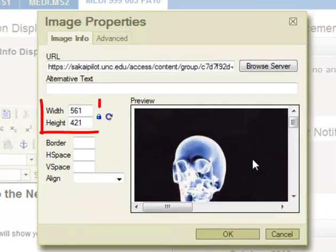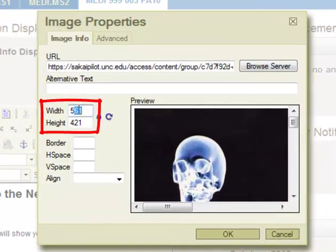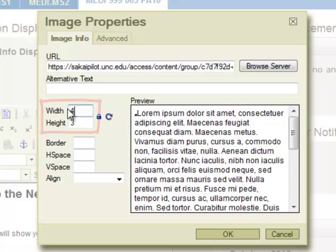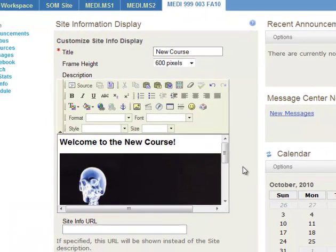And it looks like it's pretty huge. So we're going to resize it as well. Probably any bigger than 400 in width is too much. So let's click OK.